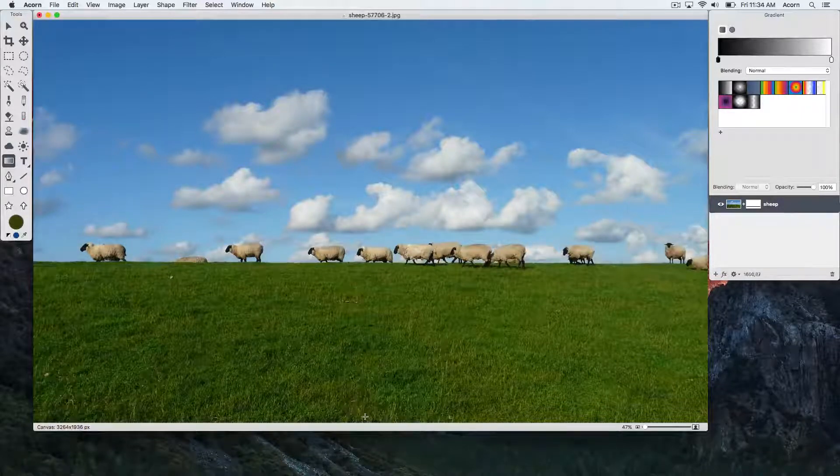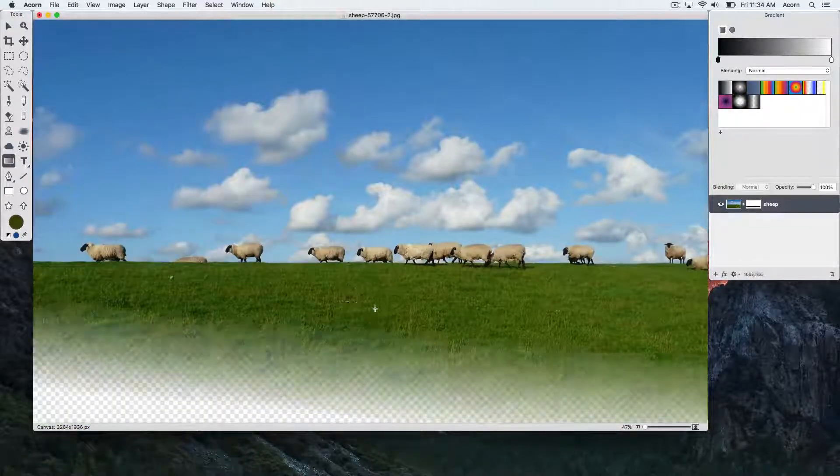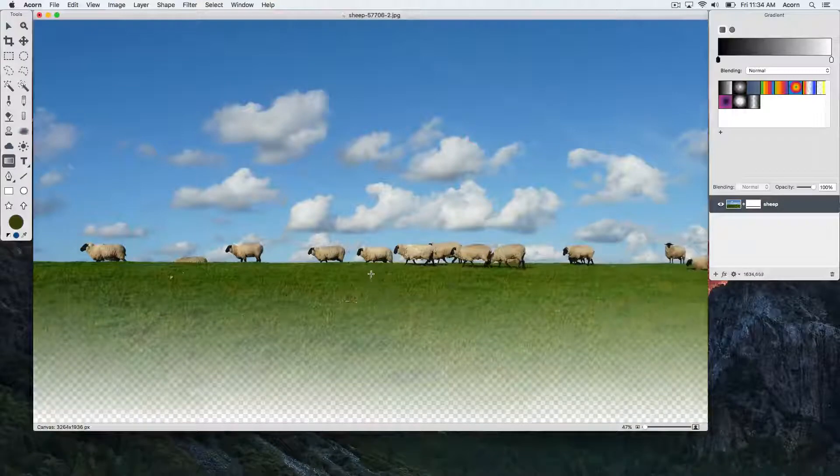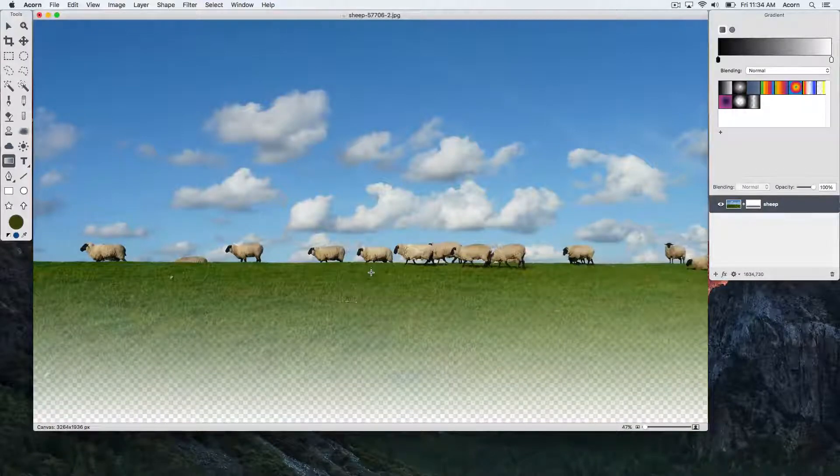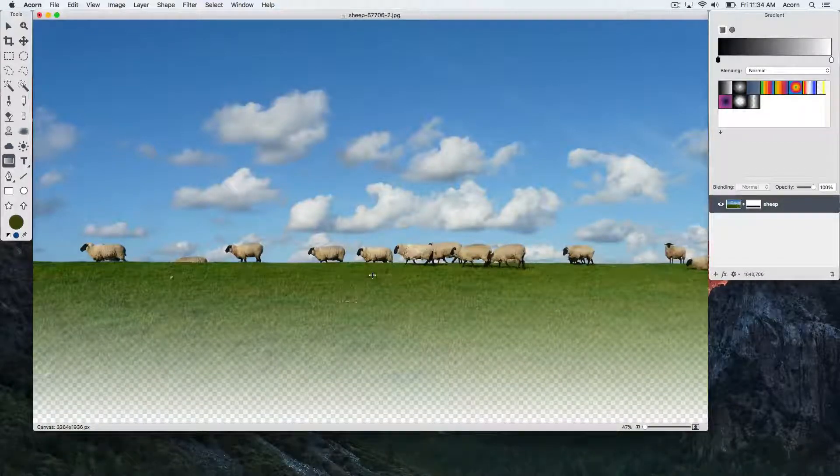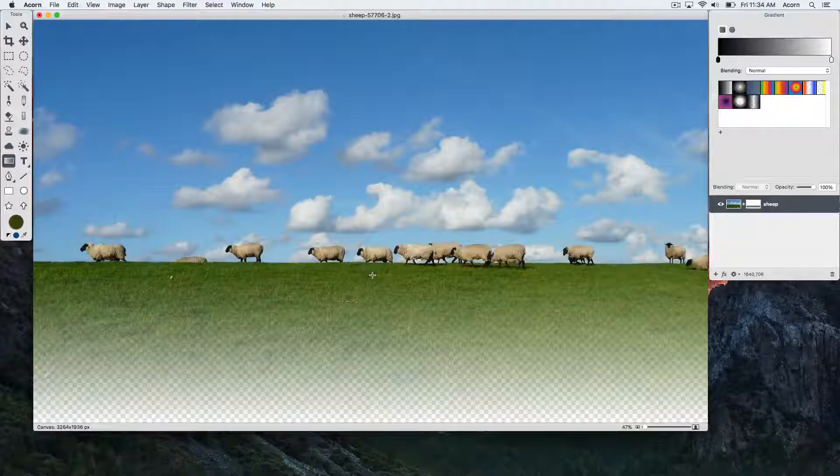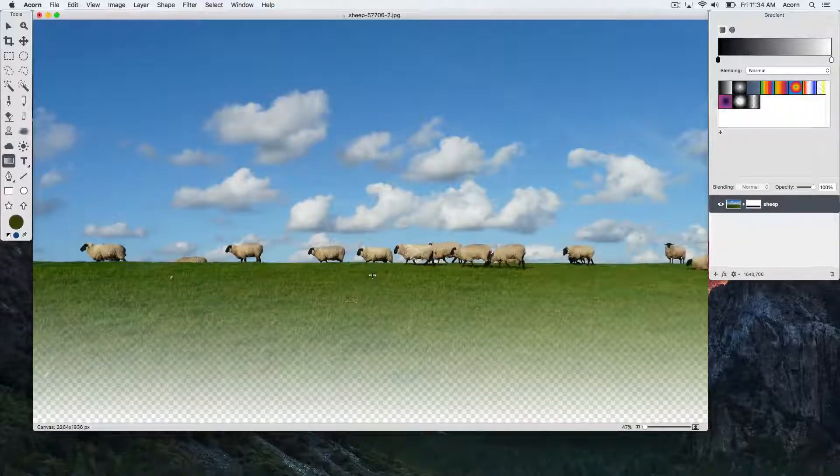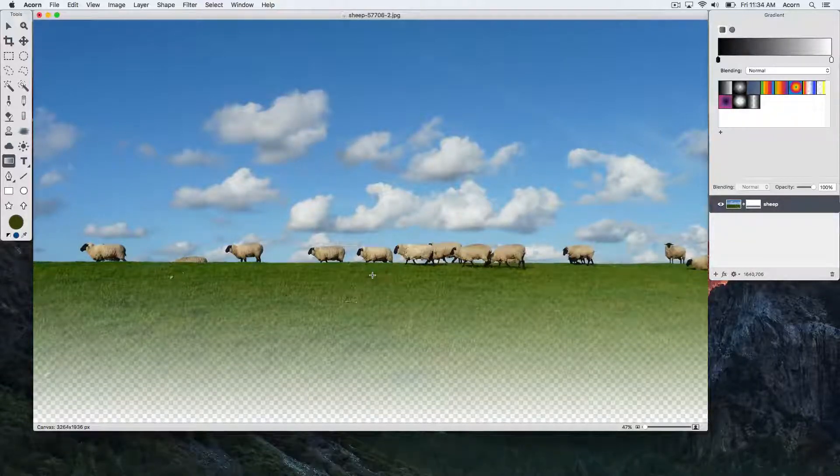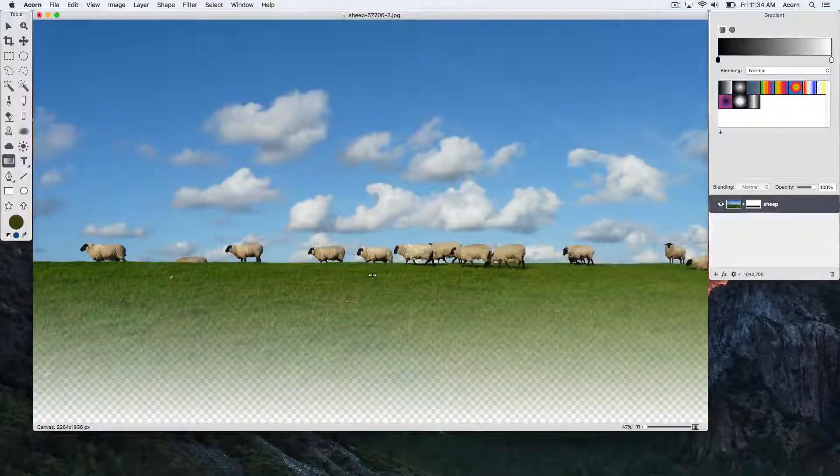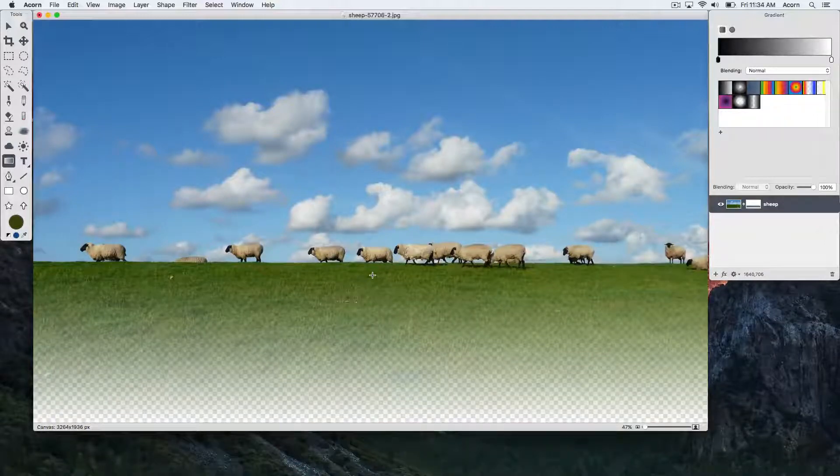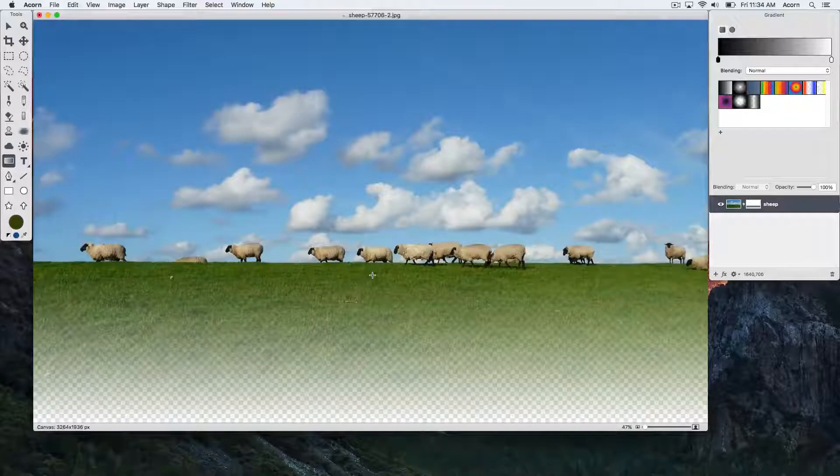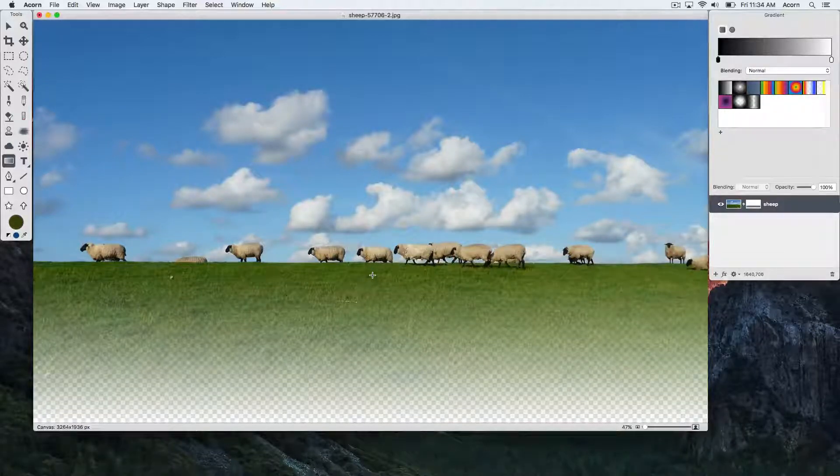To create a perfectly horizontal or 45-degree diagonal or vertical gradient, hold down the shift key while dragging out your gradient. Now you can see that transparency is showing through because there's nothing underneath the primary layer in this image. We're going to use keyboard shortcut Command Z to undo the work we just did.